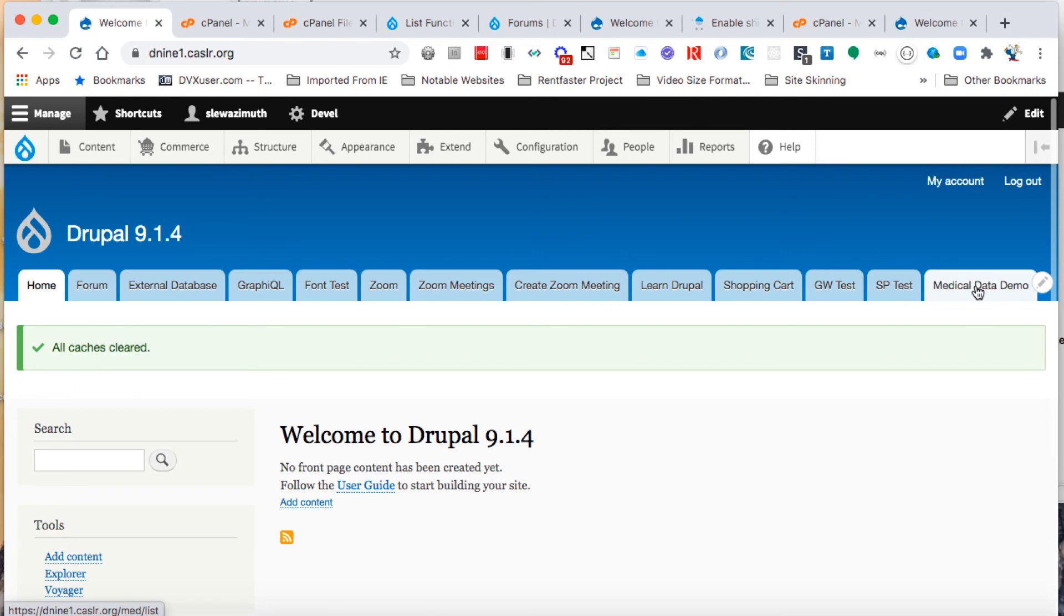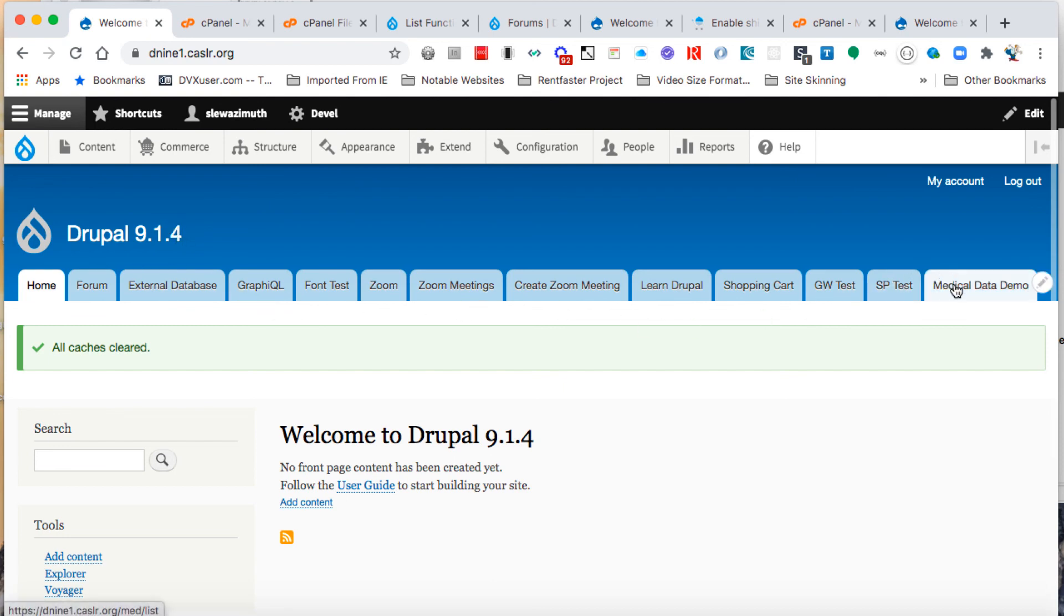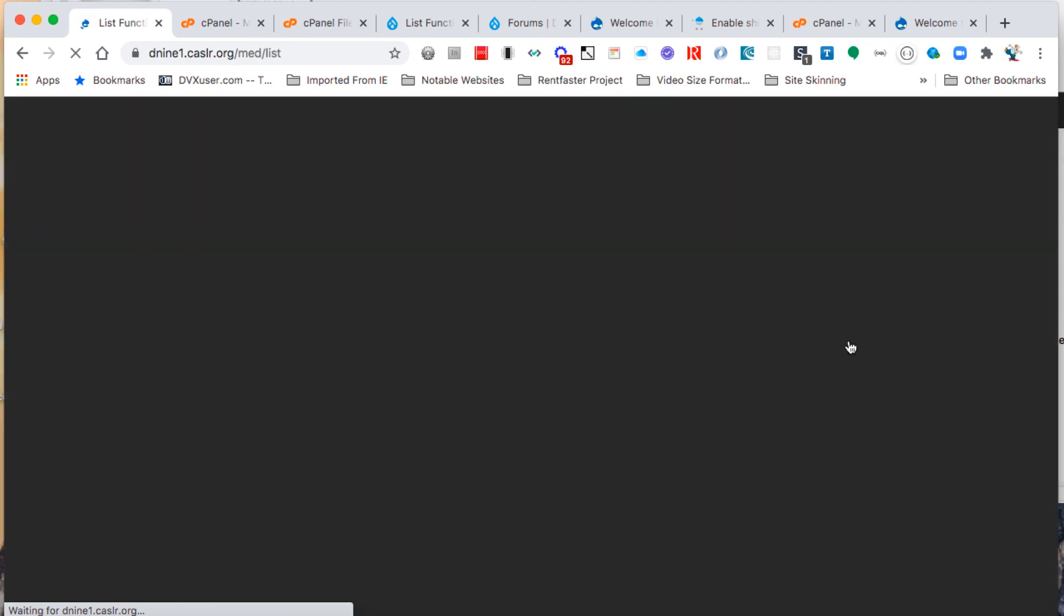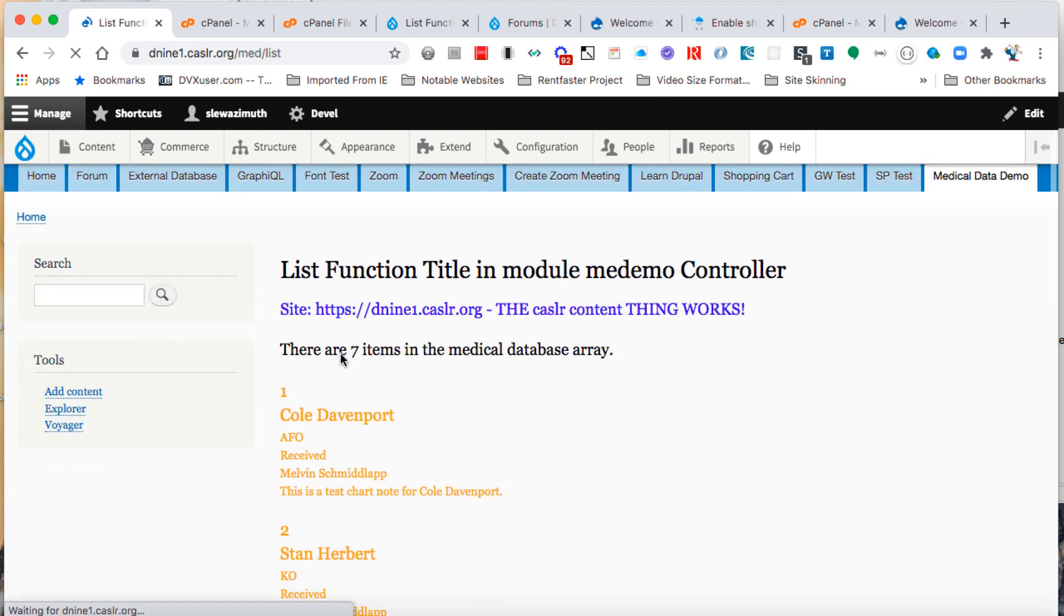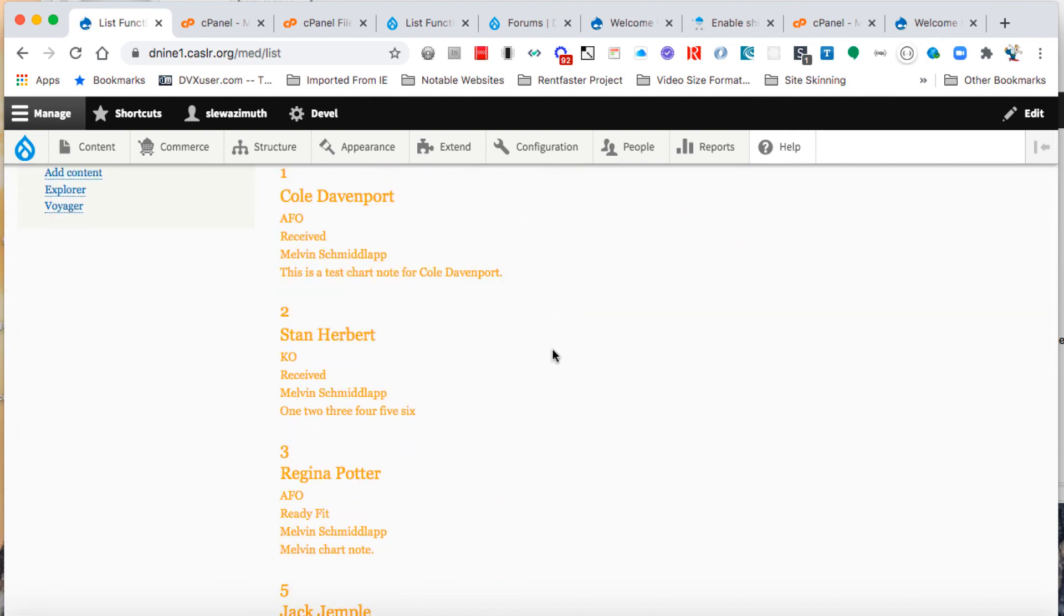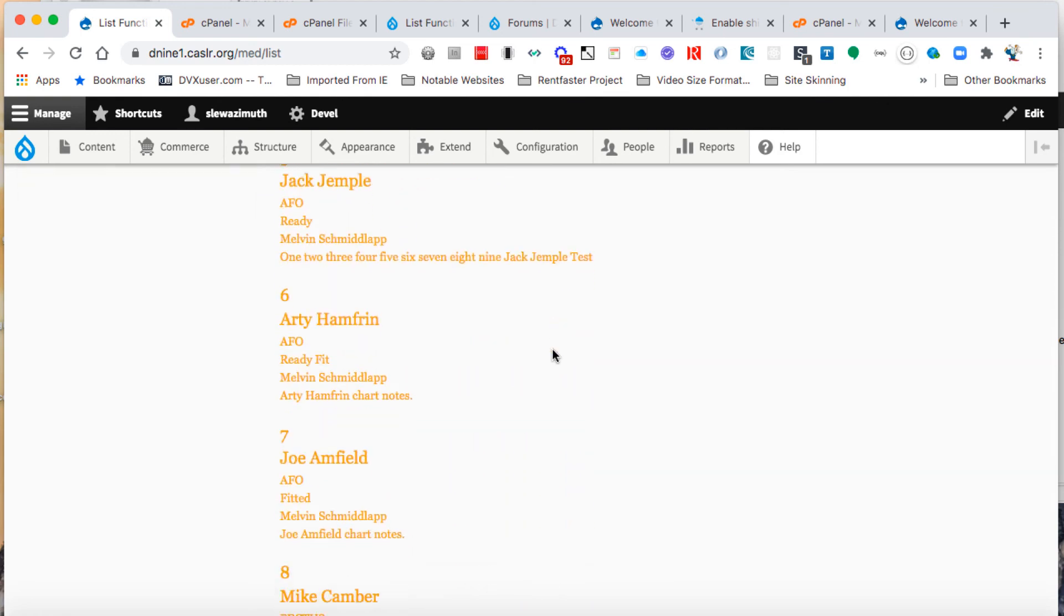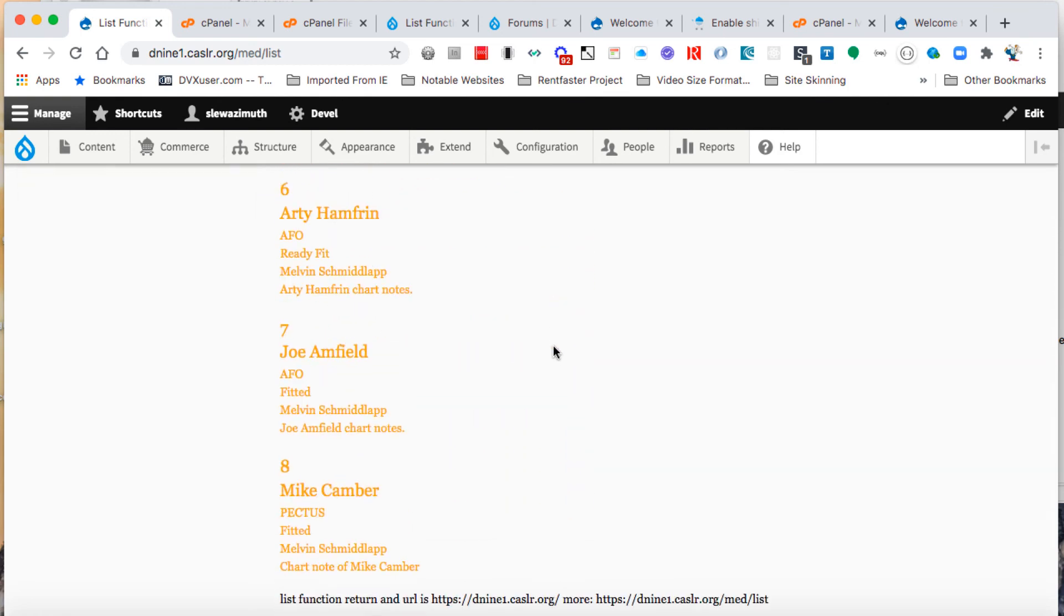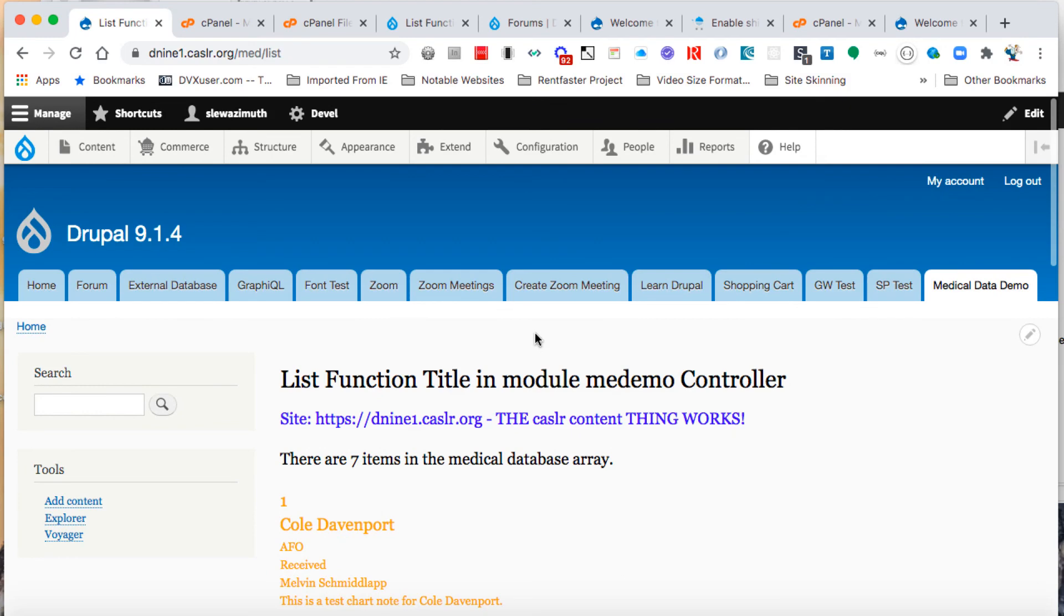On the front page, we've got our medical data demo tab sitting up there as the rightmost tab. We'll go over and click on that. That should execute the GraphQL twig environment, and it'll display all of the records from the BERT table as a display on the main page. That's essentially it.